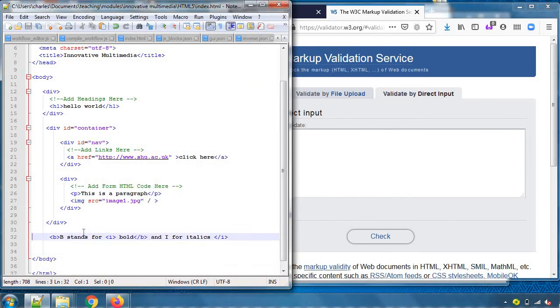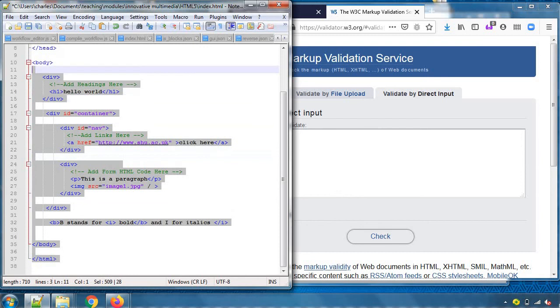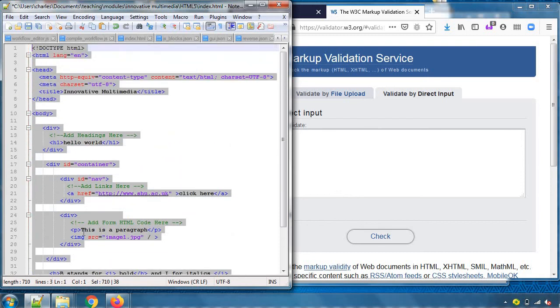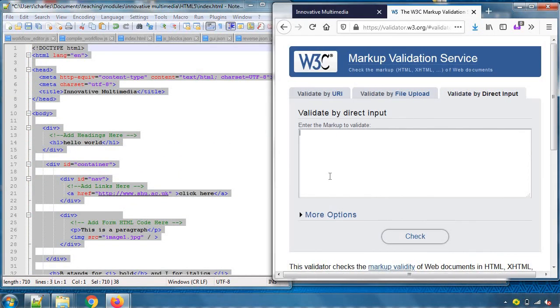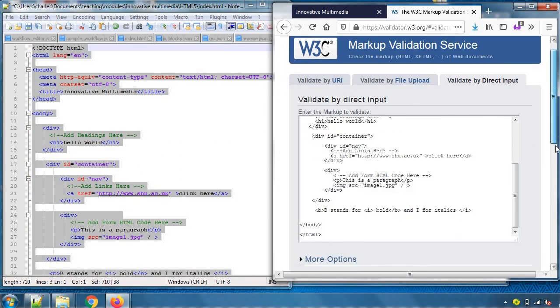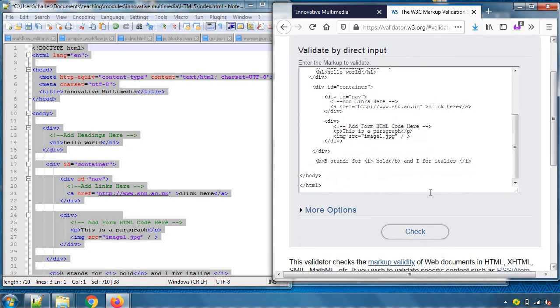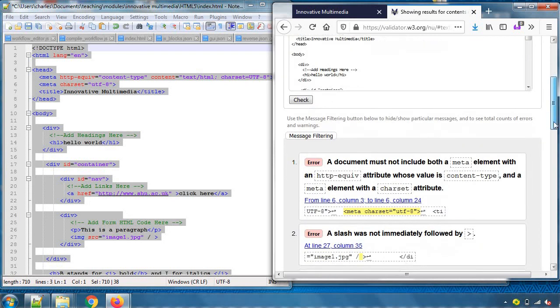W3C validator. Right, and I can give an address or else I can upload my file or even just type things up in there. I think I'll do that. I'll copy and paste my HTML and I press check.